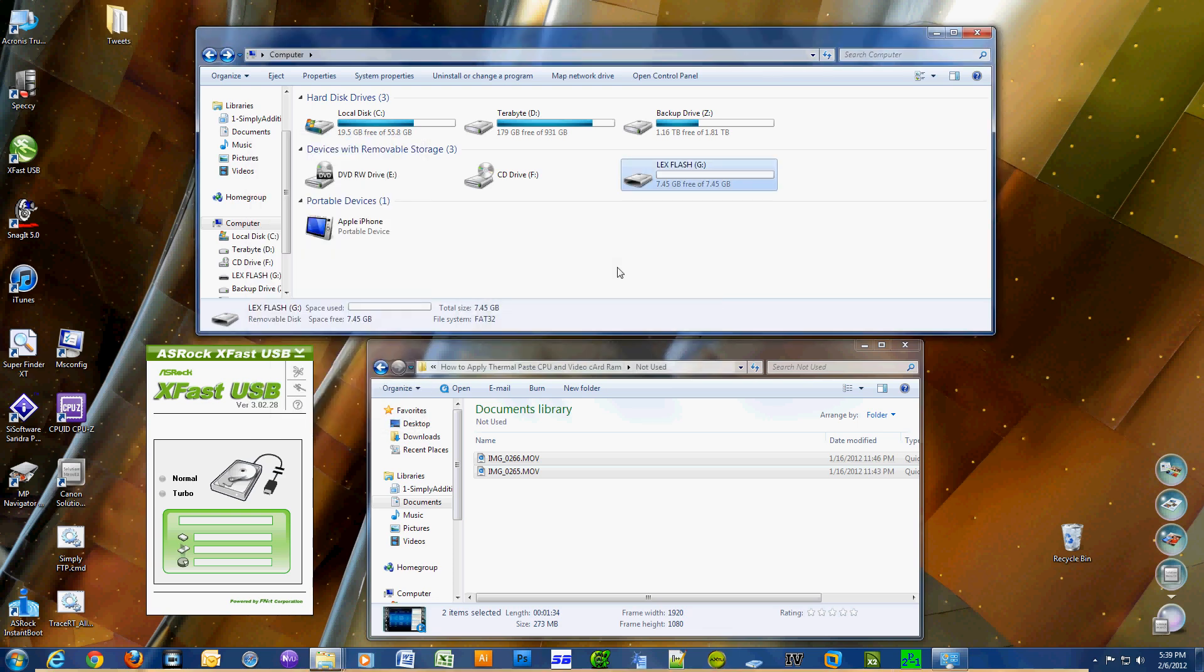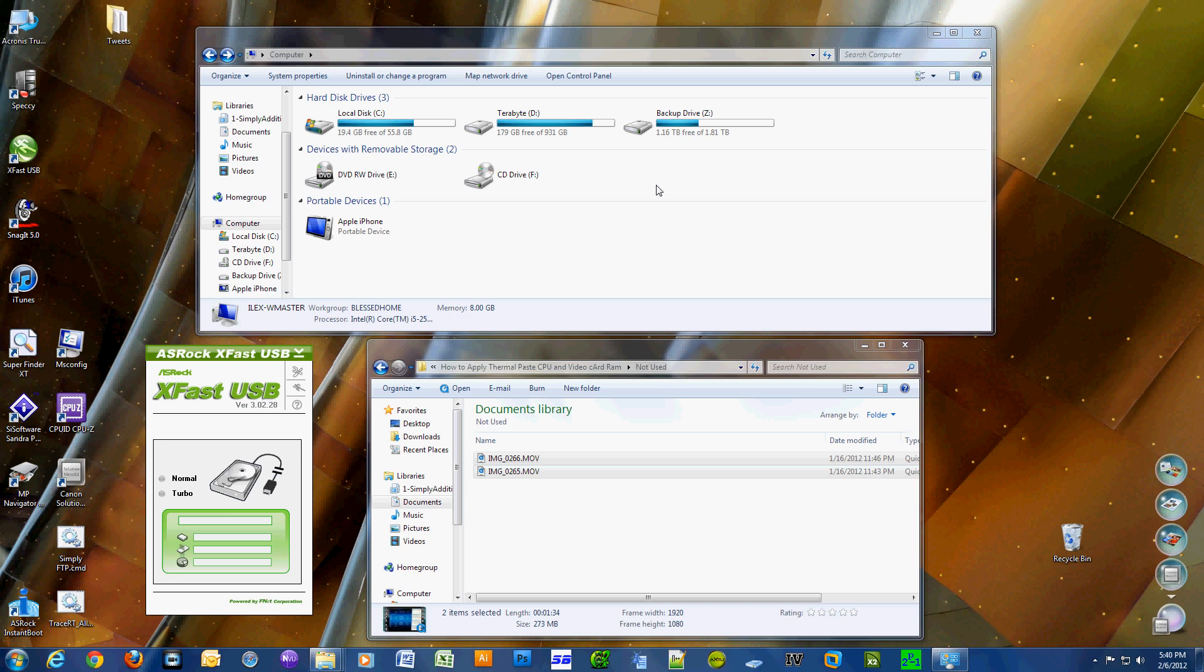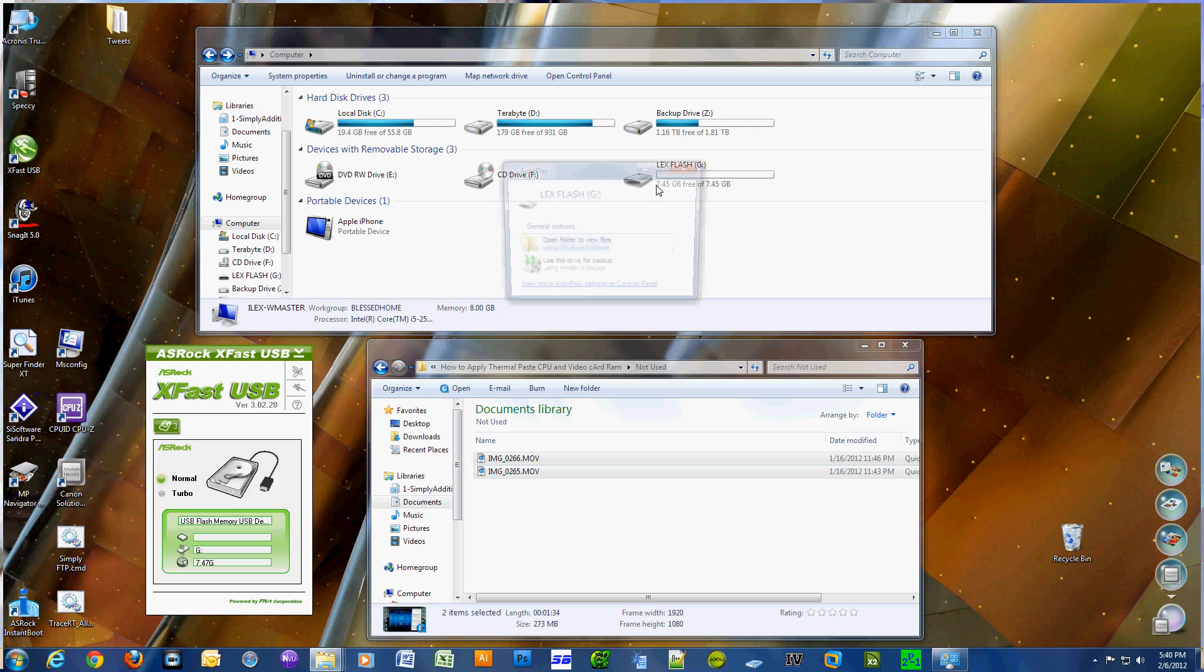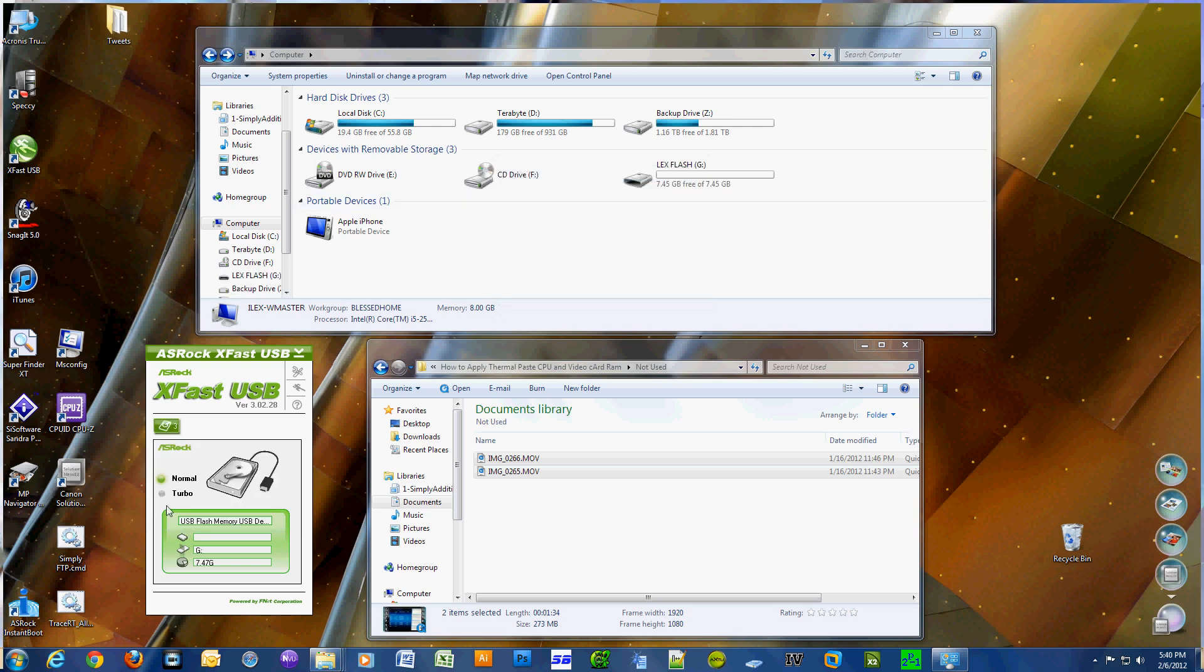I'm just going to pop out the USB stick and put it back in so I can enable turbo mode. I'm going to yank it out right now. See, it disappeared. I'm going to put it back in. There you go. And now I have the option to enable turbo mode. So now that's enabled.